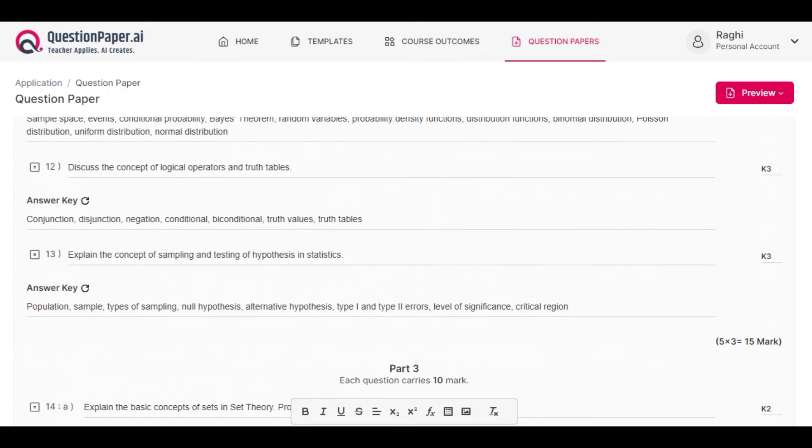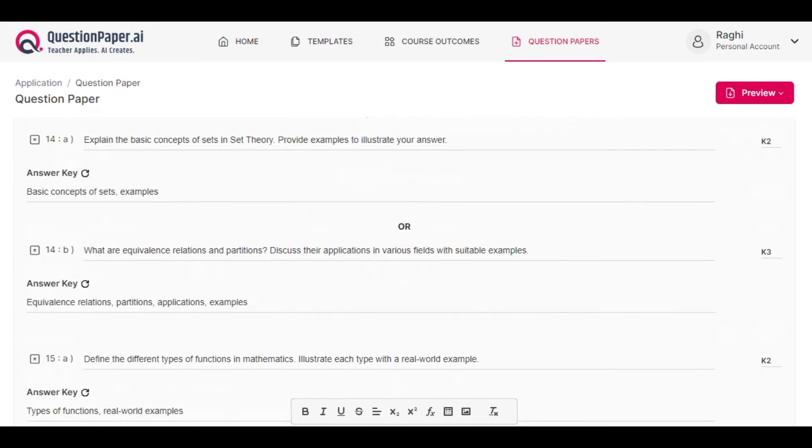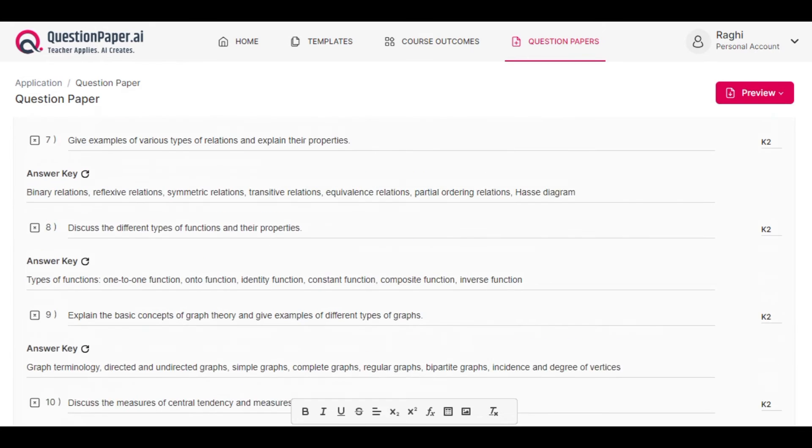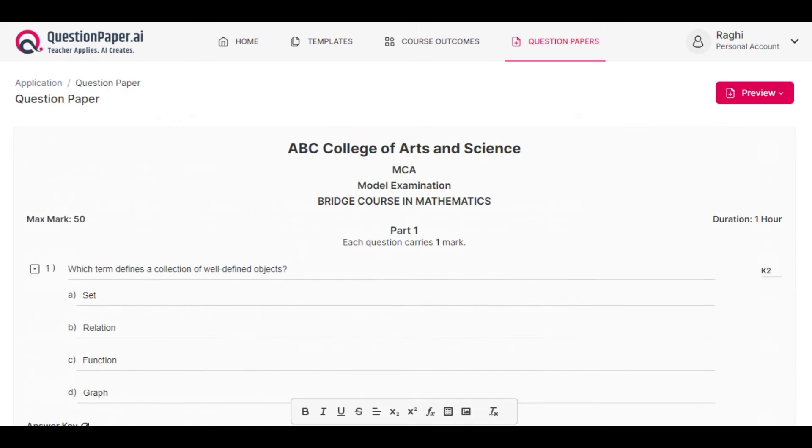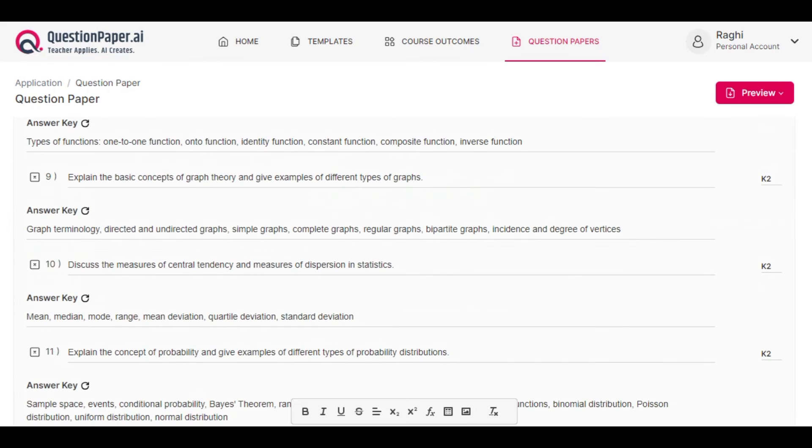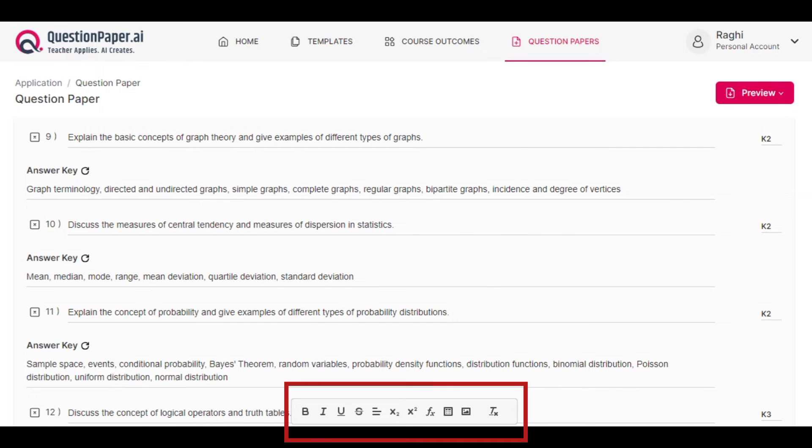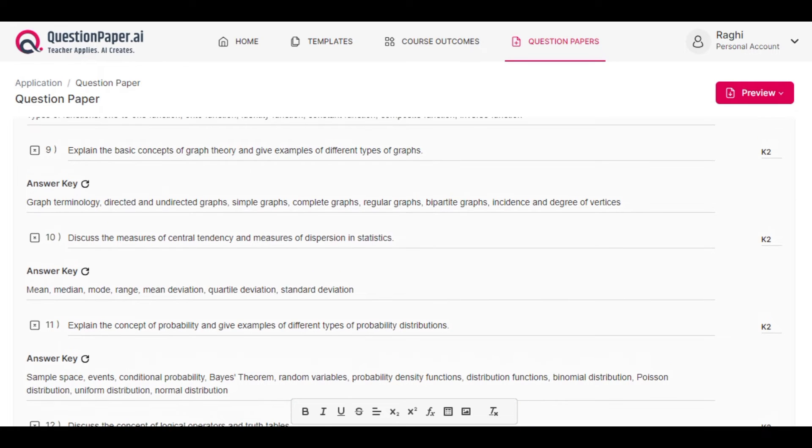If you are not satisfied with any of the questions generated, you can edit them manually. You can also use the editor below to format them or add symbols and equations.